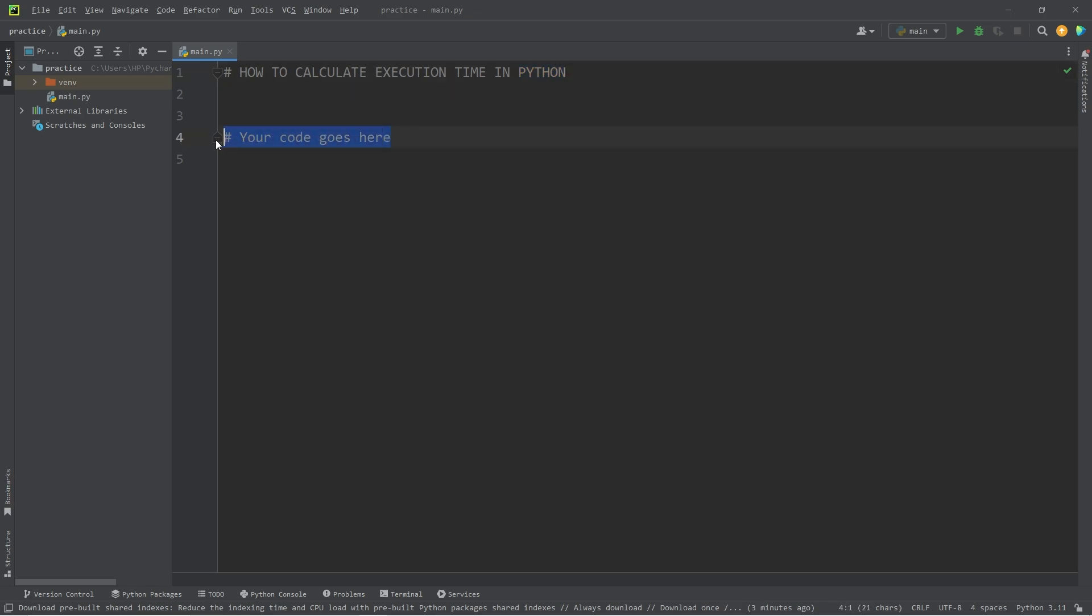Say there's some code we would like to measure. I wrote a comment that says 'your code goes here'. We're going to measure the time before and after the code by finding the difference between these two points that will give us the elapsed time.